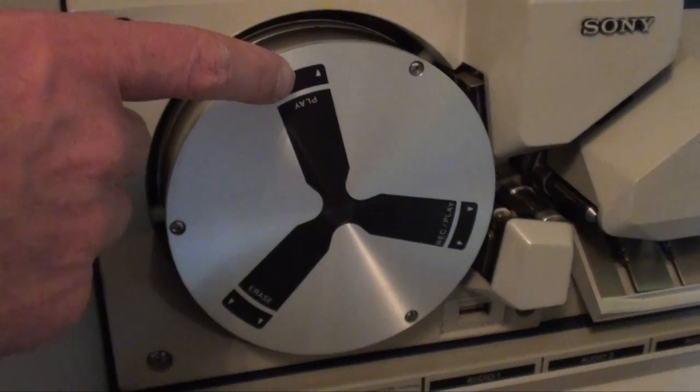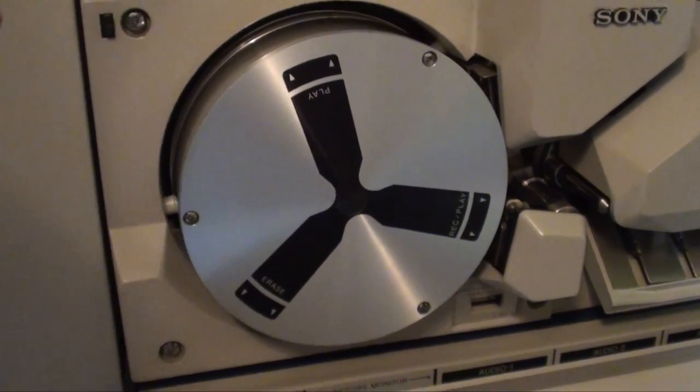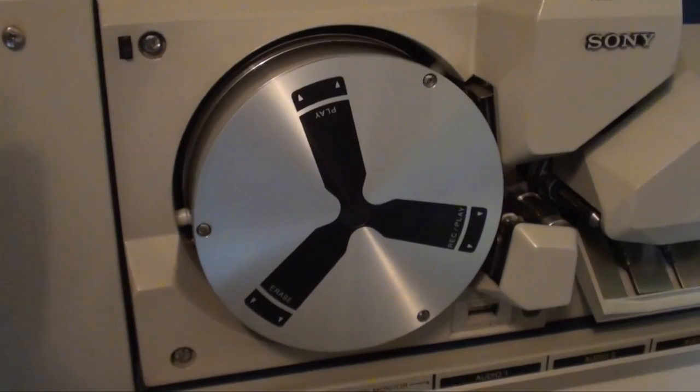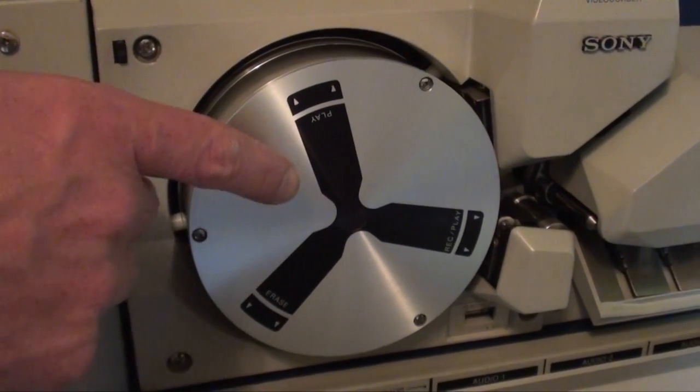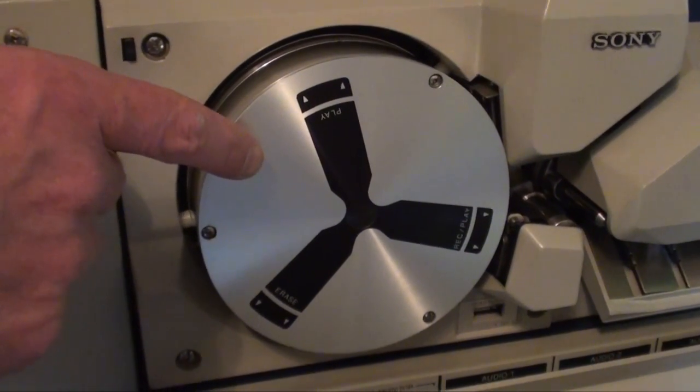That drum runs at 3000 RPM. Now if you're any good at maths, which I'm not, that equates to 50 times a second. The other reason that the heads spin on these machines is to get the bandwidth up. Whereas an audio recorder records a frequency range of around 20 hertz, that's 20 cycles per second up to 20 kilohertz, which is 20,000 cycles per second, which is roughly what human beings hear.